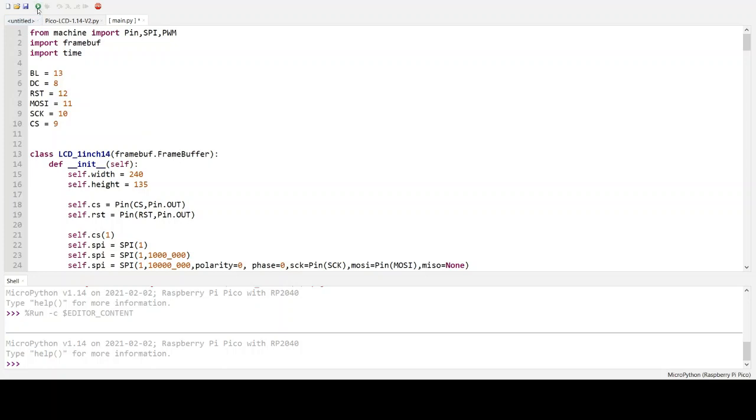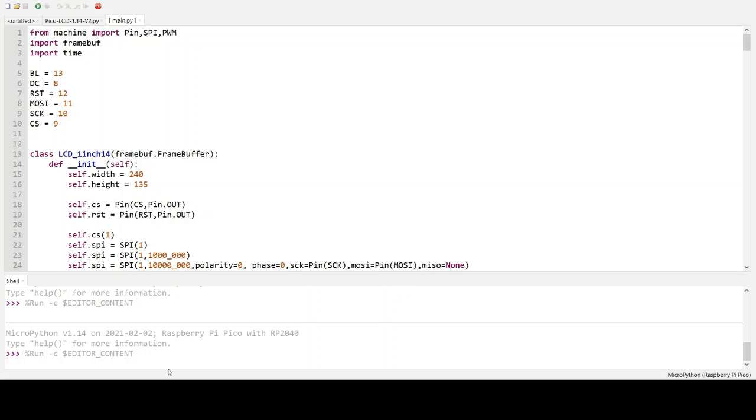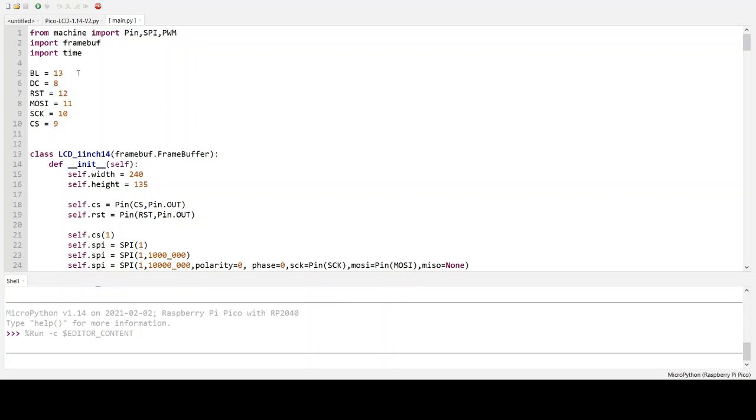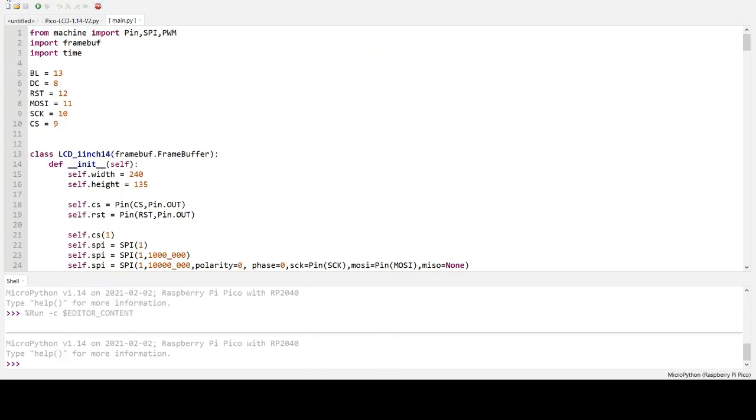Now you can run this. Now here's a small note: if you're doing it on the Raspberry Pi Pico, then you will want to make it File, Save As. They'll give you an option here: This Computer, Raspberry Pi Pico. Click on Raspberry Pi Pico and save it as main.py. Why would you want to do this? So that when you start up your Raspberry Pi Pico, it automatically runs this code.